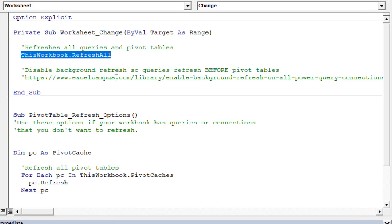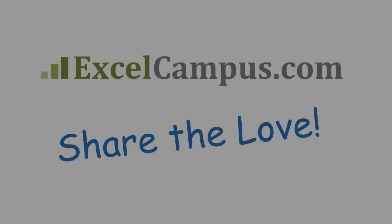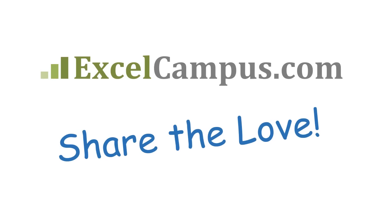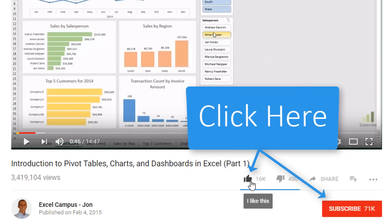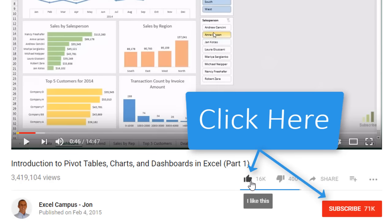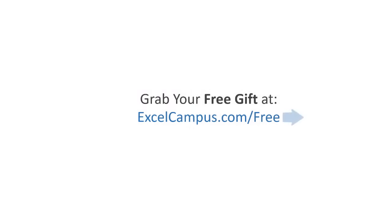I hope that helps you get your pivot tables refreshed when any changes are made to your source data range. If you have any questions, please leave a comment below. If you enjoyed the video, click the like button, leave a comment, and please don't forget to subscribe to my free email newsletter to get more tips and tricks to help you learn Excel. Thanks again for watching, and I'll see you soon.